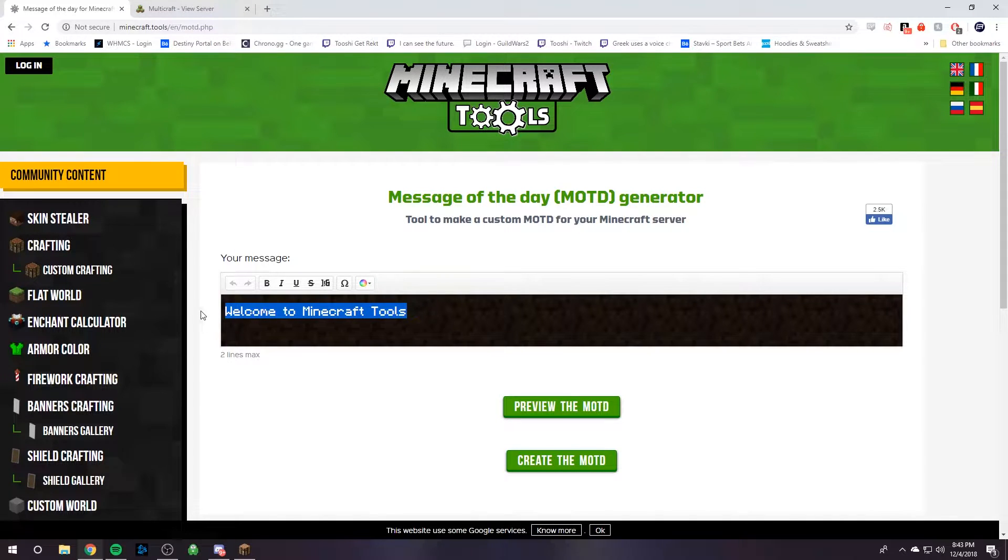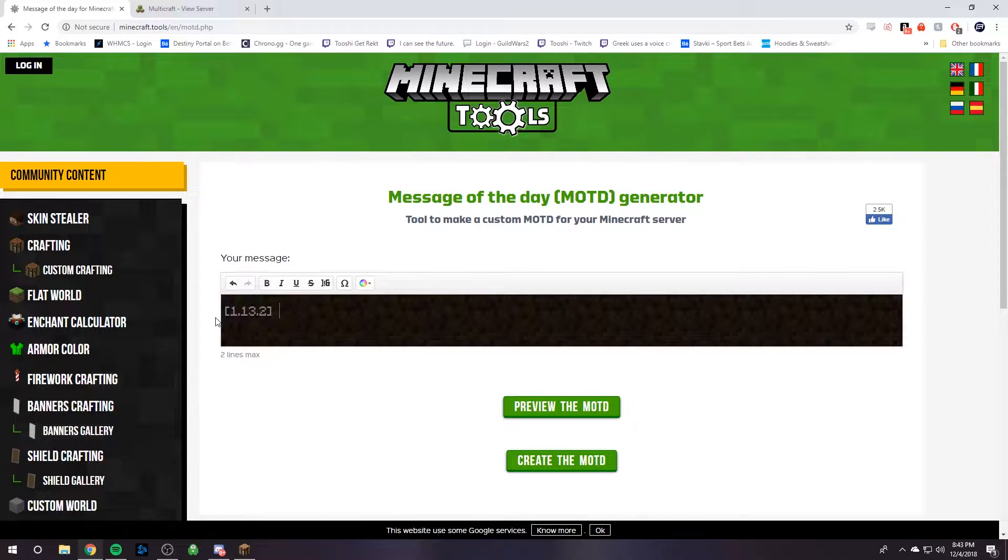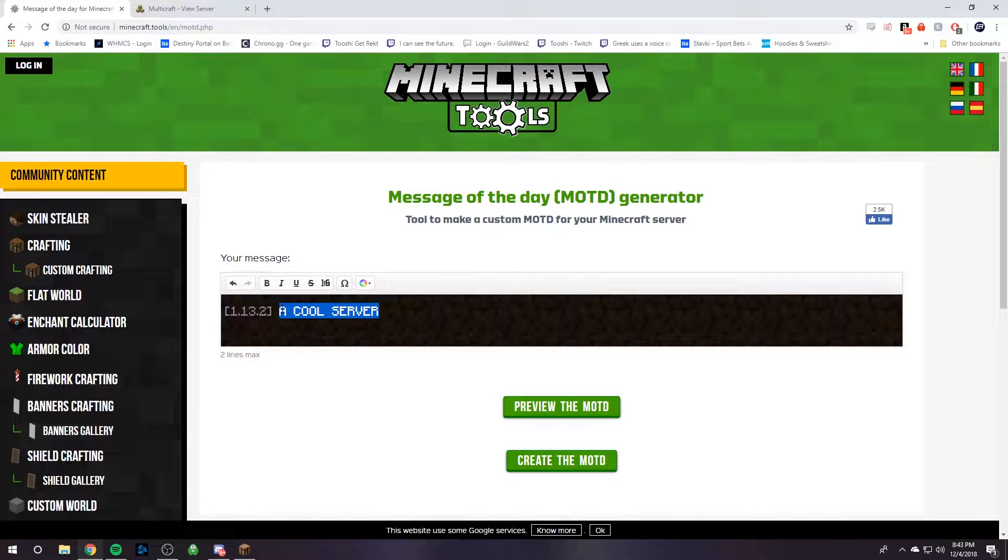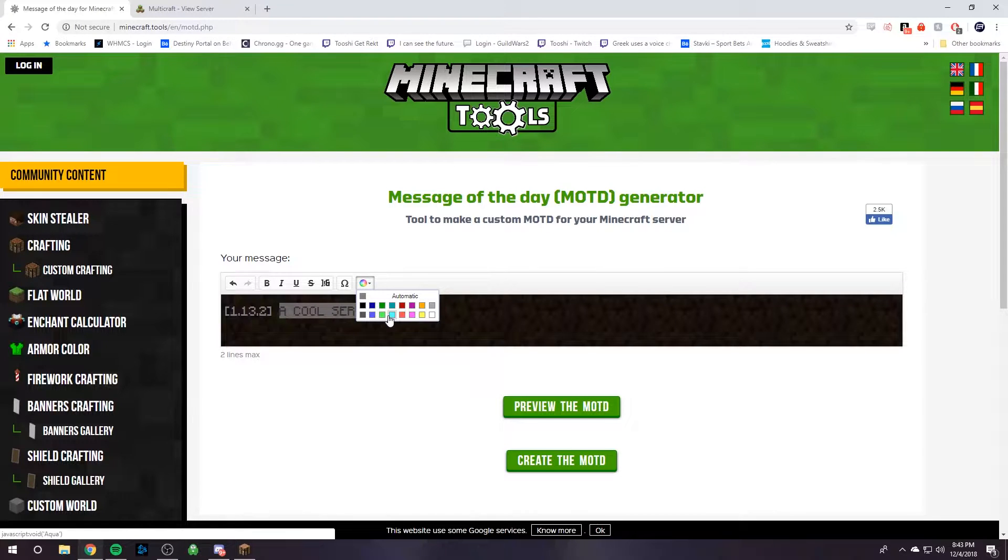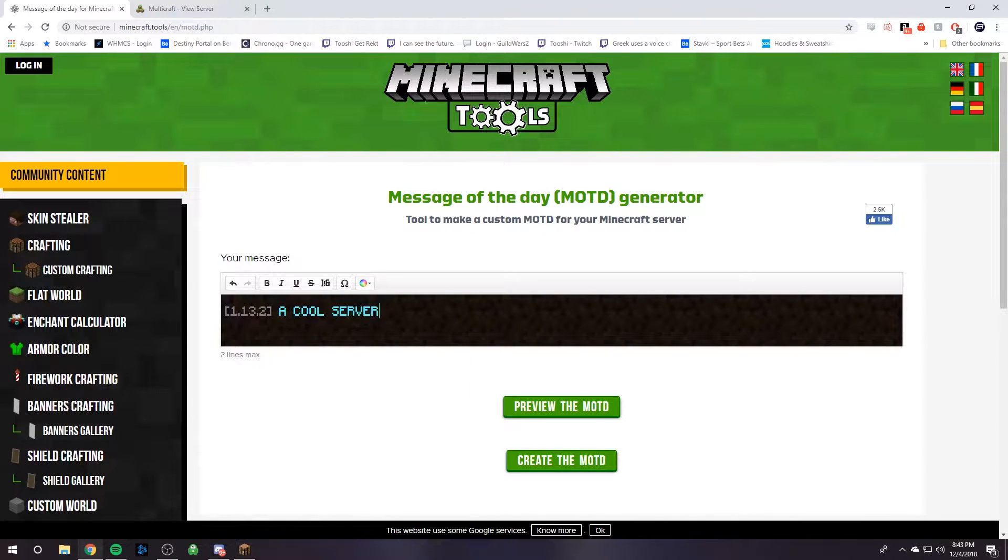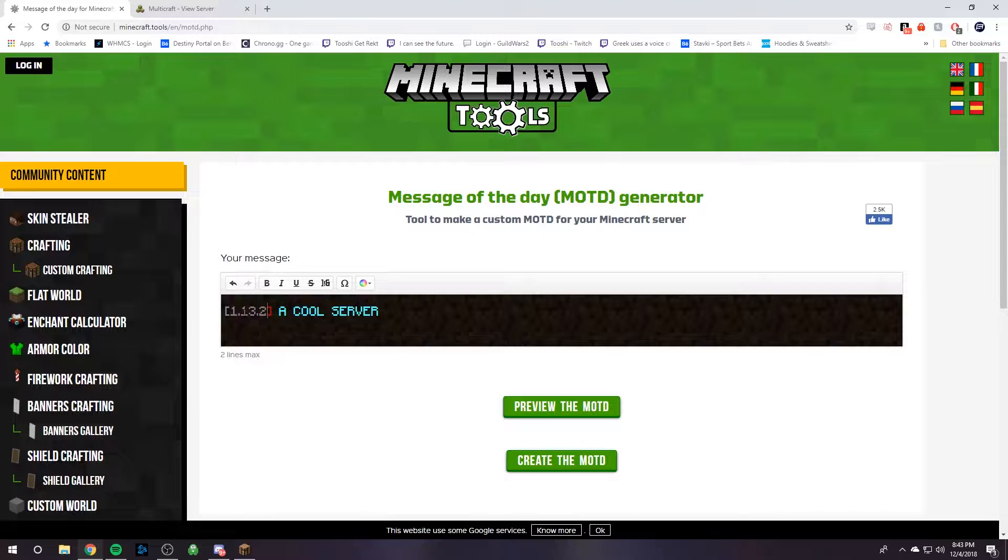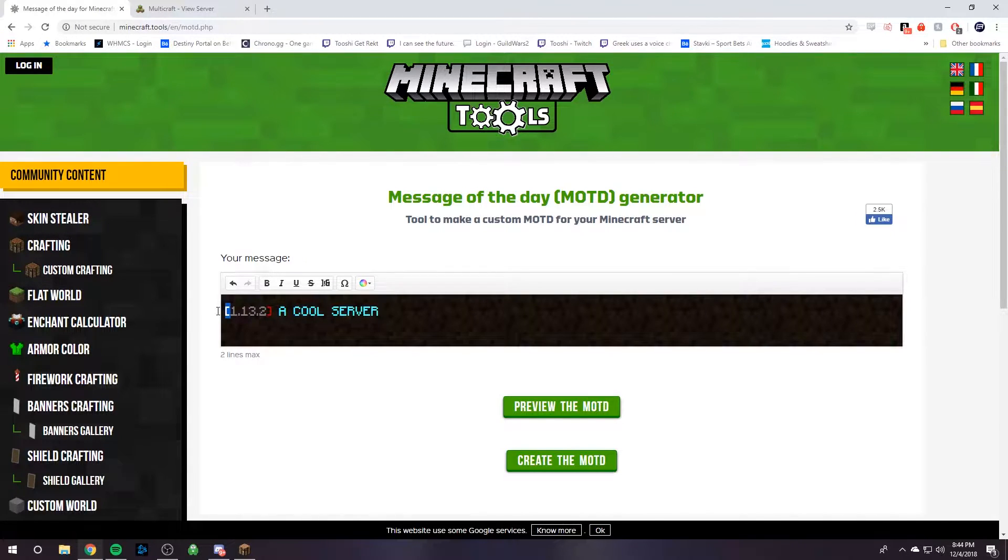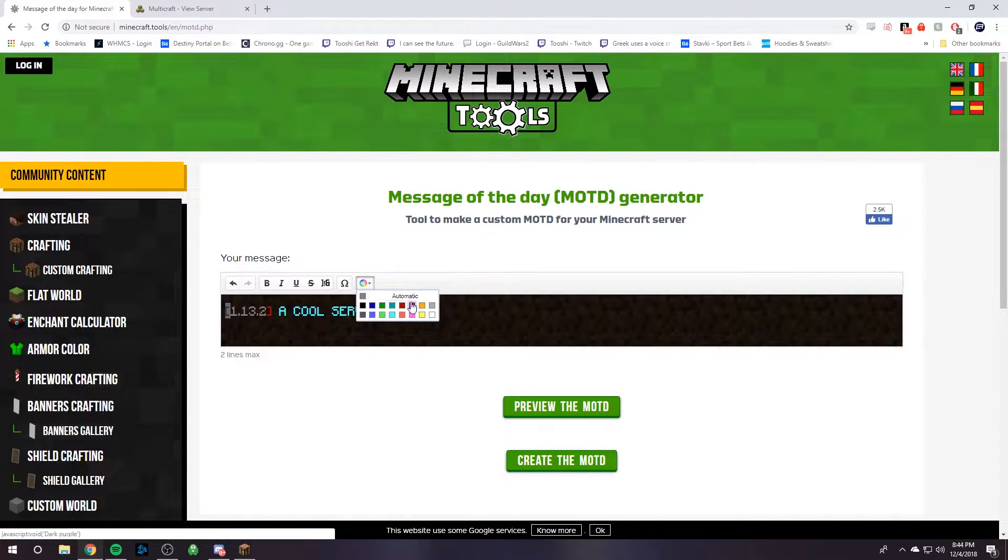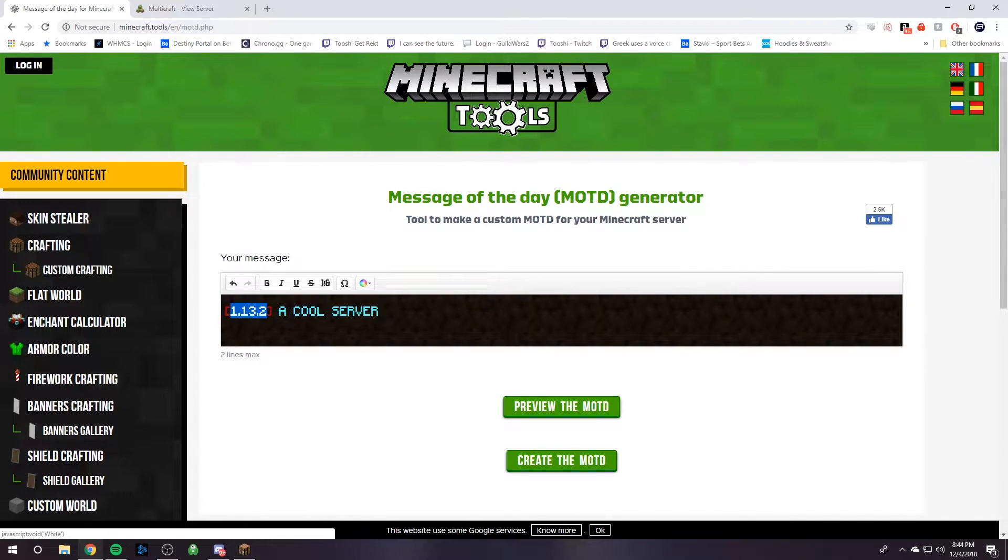In here you can easily change what your Minecraft message looks like and see it in real time. So you just type in whatever you want, and then we can change some of the colors. You can highlight certain text and then change the color. Let's make this like a red, and this one red, and then let's make this white.